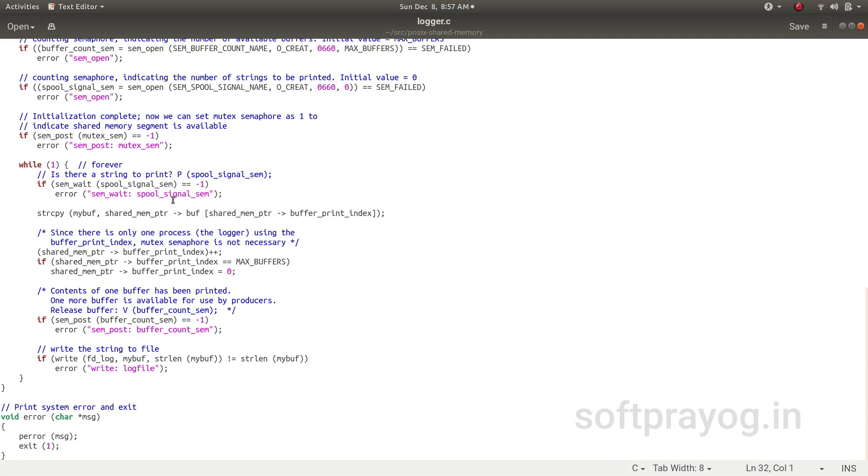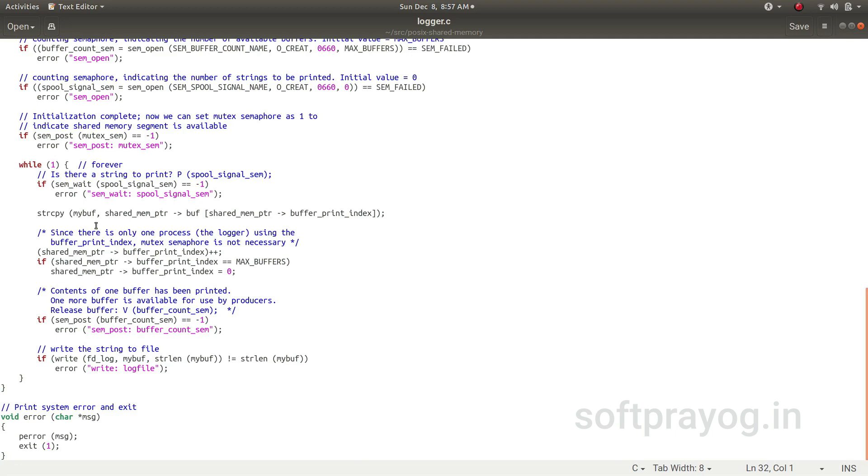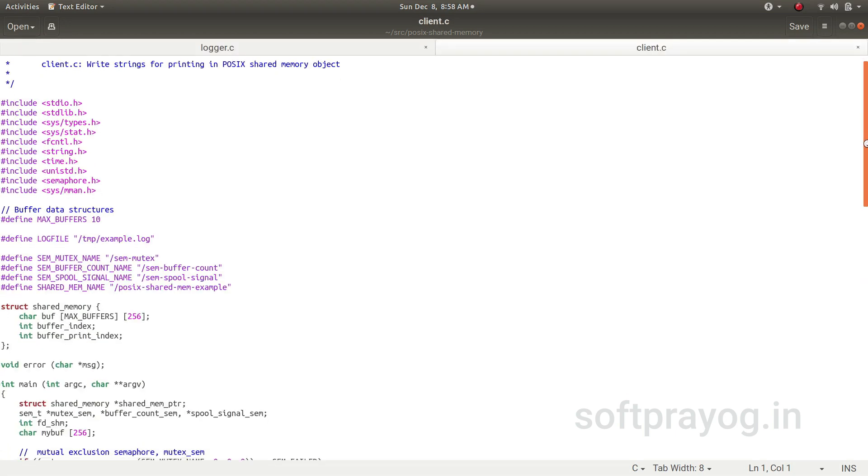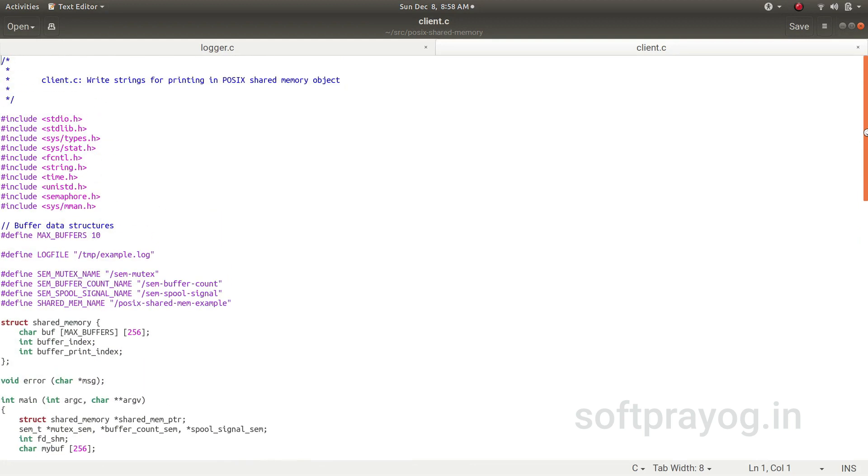So since there is nothing, it blocks here. Now let's look at client.